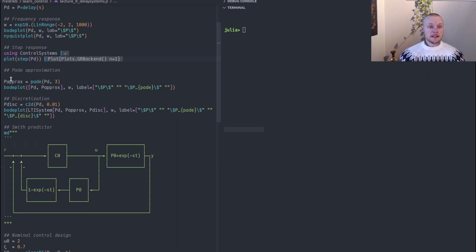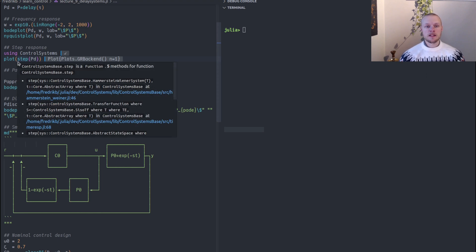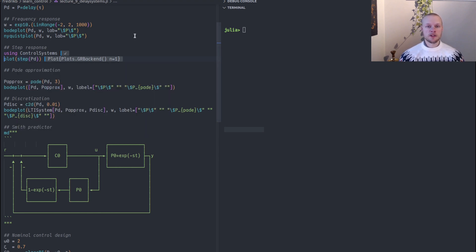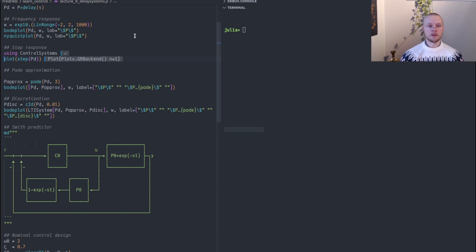A lot of functions that we are used to when we work with linear control systems, they don't work for delay systems.